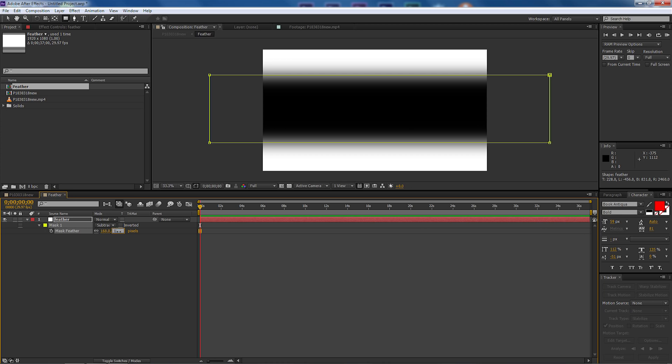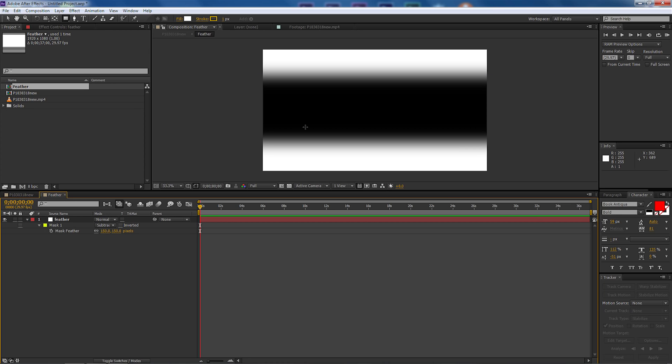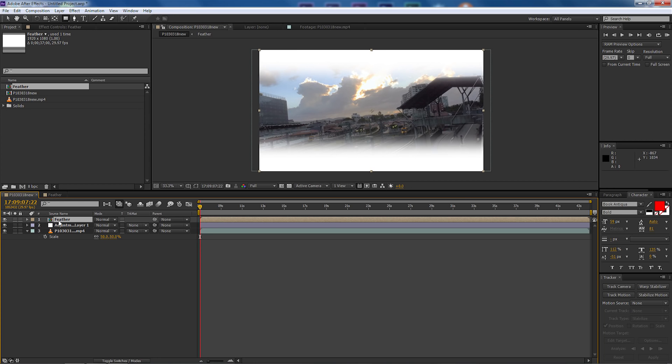We're going to adjust the feather now so let's bring the feather out to say about, let's make it 150. Okay so we can adjust these later on so we'll make some finer adjustments.